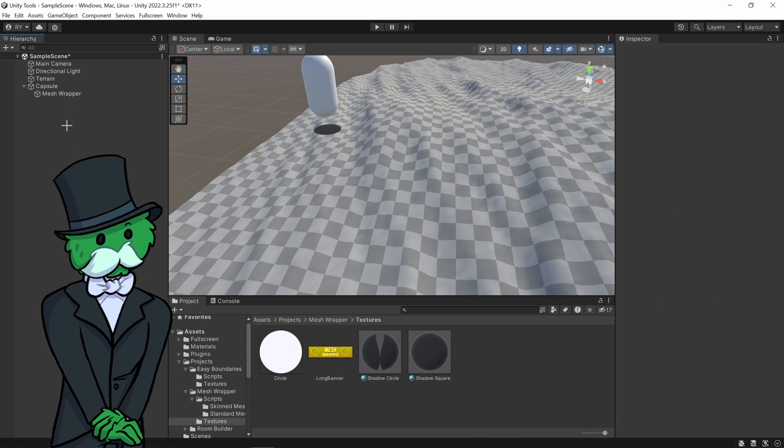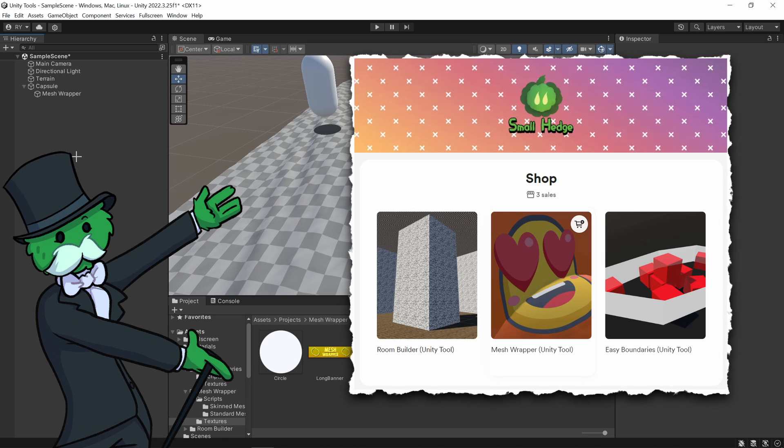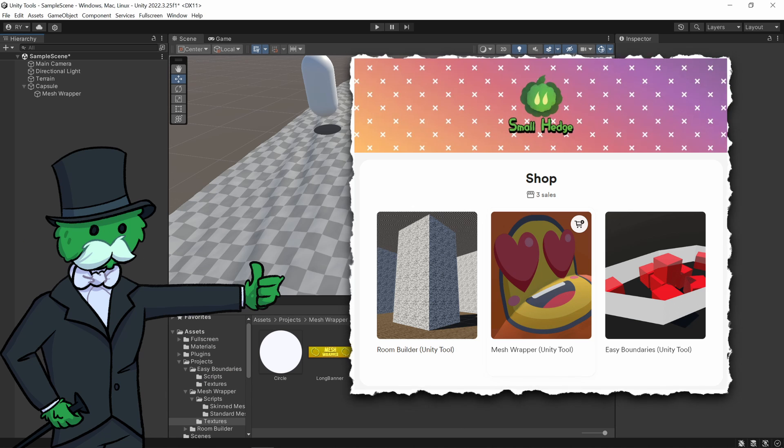If you want to have a look at it, you can check it out on my buy me a coffee page and I will see you in the next one.